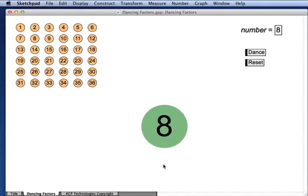This video describes how to use the dancing factors activity available on the Dynamic Number website. Here we see the numbers from 1 through 36, and here we have the number 8.